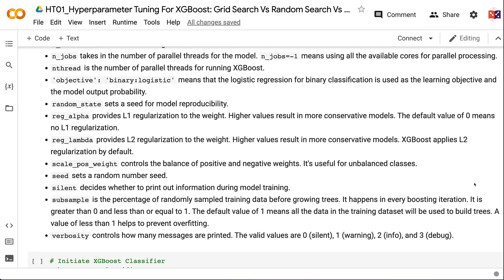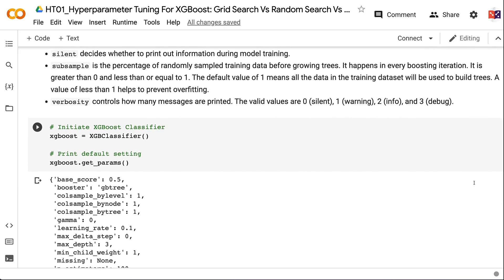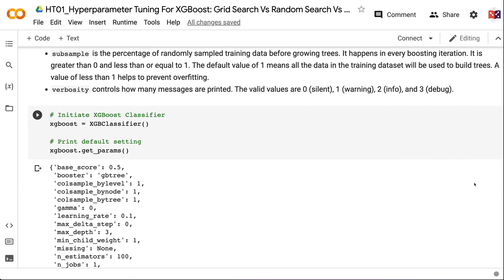n_thread is the number of parallel threads for running XGBoost. Objective binary:logistic uses logistic regression for binary classification and outputs probabilities. Random state sets a seed for reproducibility. RegAlpha provides L1 regularization (higher values = more conservative; default 0 means no L1 regularization). RegLambda provides L2 regularization (higher values = more conservative; XGBoost applies L2 by default). ScalePositiveWeight controls the balance of positive and negative weights, useful for unbalanced classes. Subsample is the percentage of randomly sampled training data before growing trees (0 < value ≤ 1; default 1 uses all data; values less than 1 help prevent overfitting).